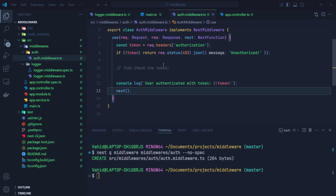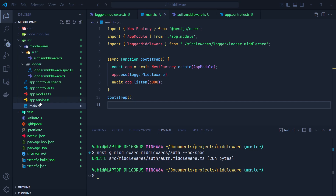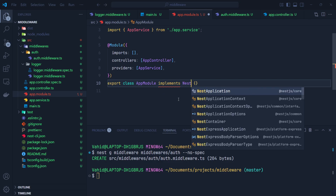To recap: we extract the authorization token from the incoming request header. If the token is not found, we return a 403 unauthorized message to the client. Otherwise, we log it and call next(), which passes control to the route handler — allowing the request to reach it. Now let me show you how to apply this middleware in the NestJS application. We cannot use app.use() with the class-based auth middleware, so instead we go to the AppModule.